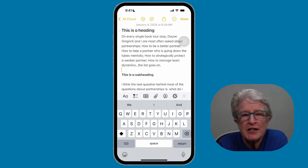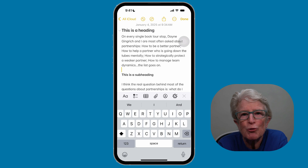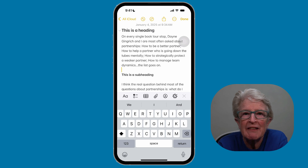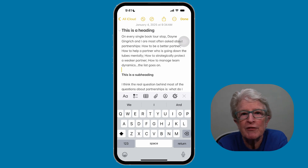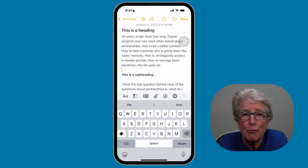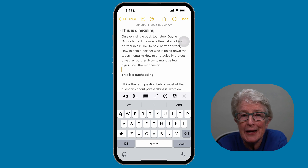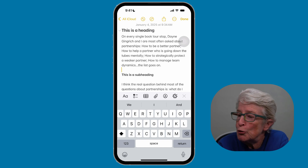For the first time, the Notes app now supports highlighting in color. Apple added five colors: purple, pink, orange, mint, and blue.